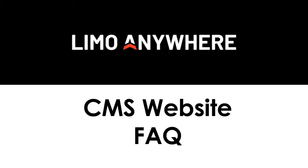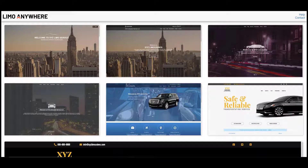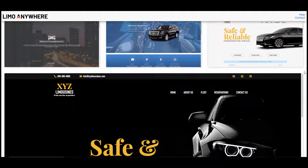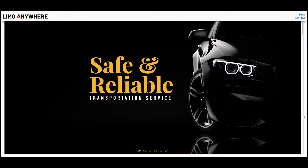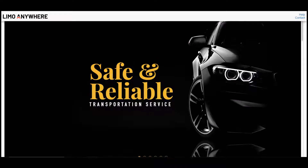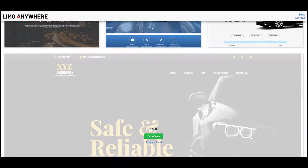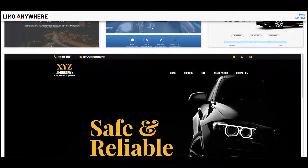This video will be covering frequently asked questions and tips for setting up your CMS website. All of our templates have slight differences, so if the template you ordered is different from the one in this video, worry not, the information will still be helpful. The template I'm currently working with is called Suri.